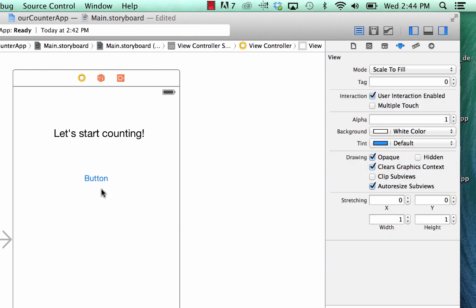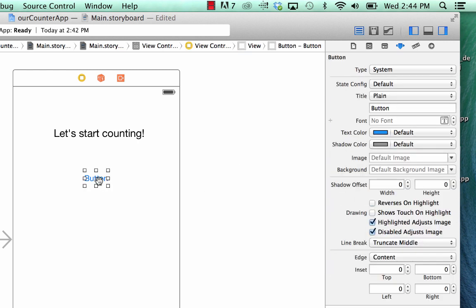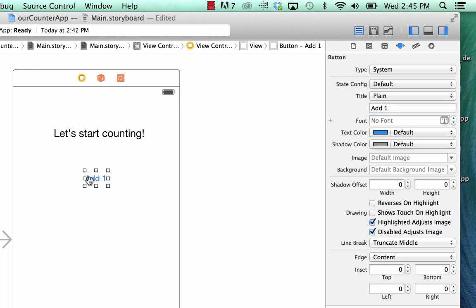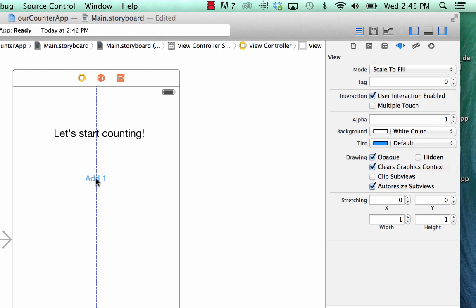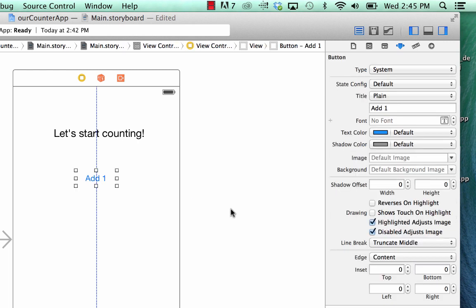That's good. Now let's click on the button and change that title. Instead of being button, we're going to go over again to the attributes inspector for the button and we're going to say add one. Let's increase this just a little bit so we can give it more room and line it up. There's our blue alignment.